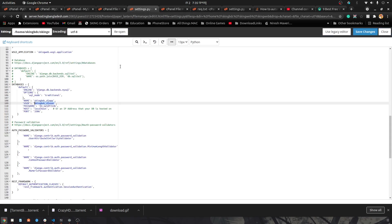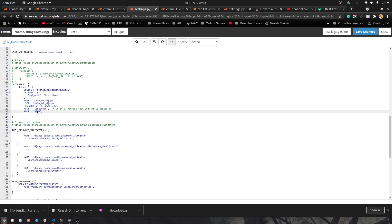For user, it's the user, and for password, it's the password for the user. For host, it's the localhost because the MySQL server is running on the local machine where the Django project has been hosted. The port is 3306, which is the port for the MySQL database.